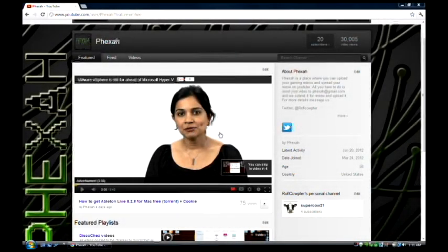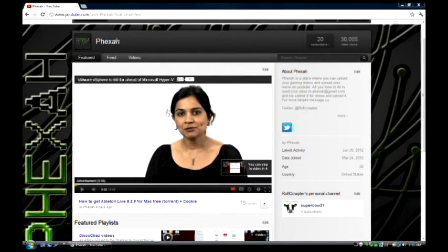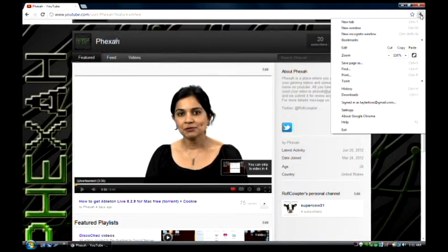Now this is an ad right here and if you want to get rid of these things on YouTube, you go over to here. You can do this on Google Chrome or Mozilla Firefox.